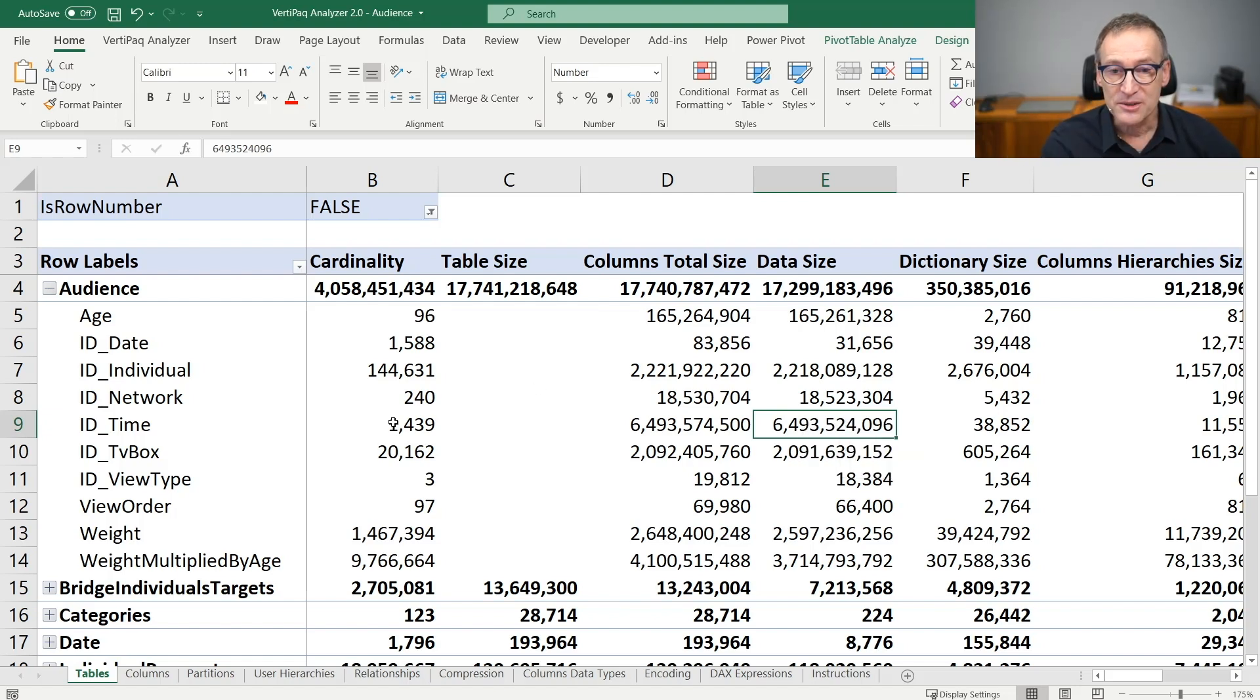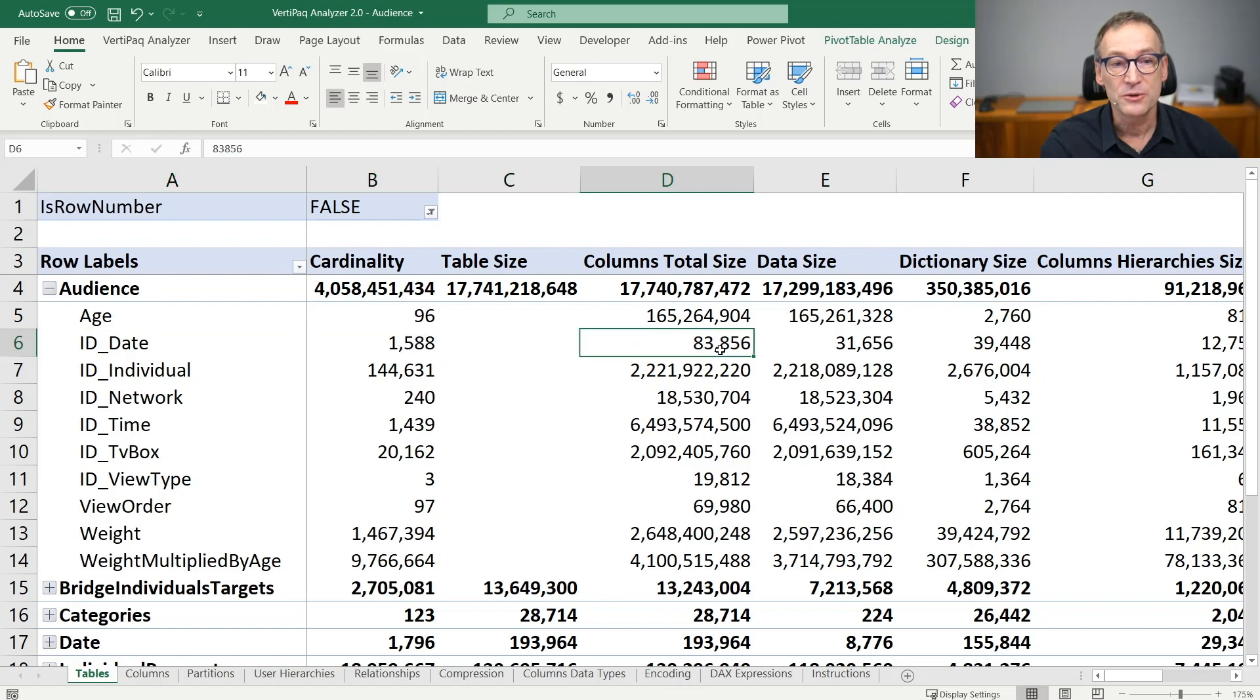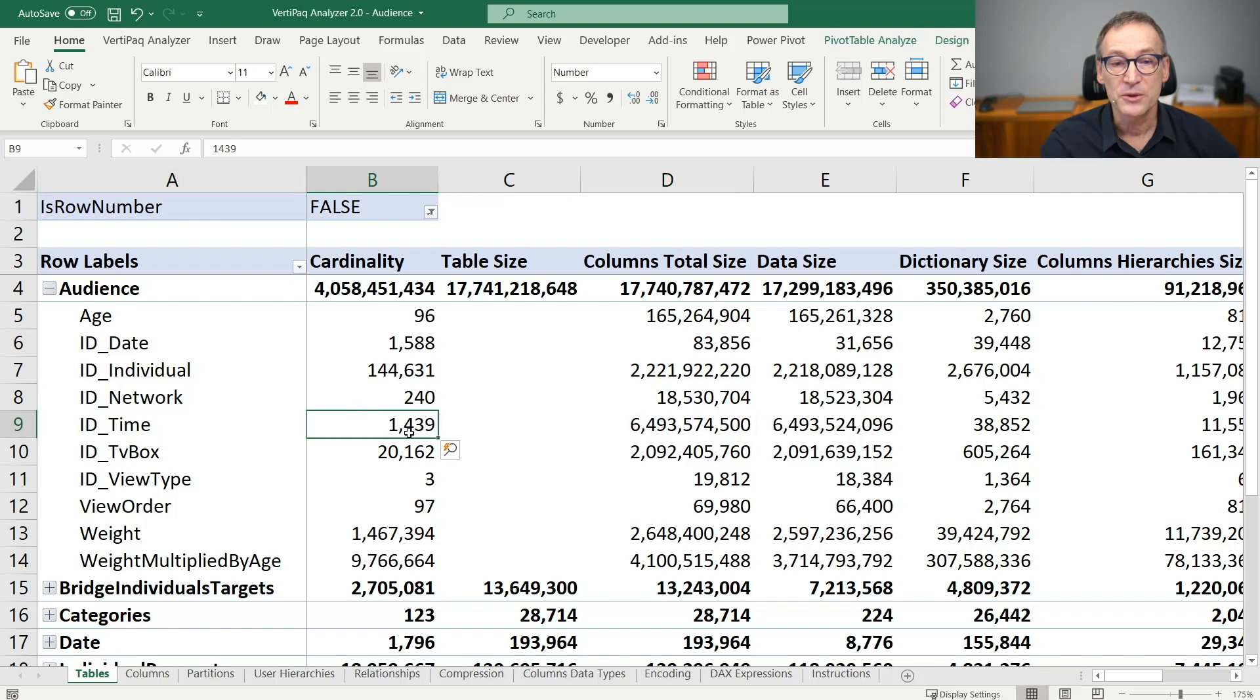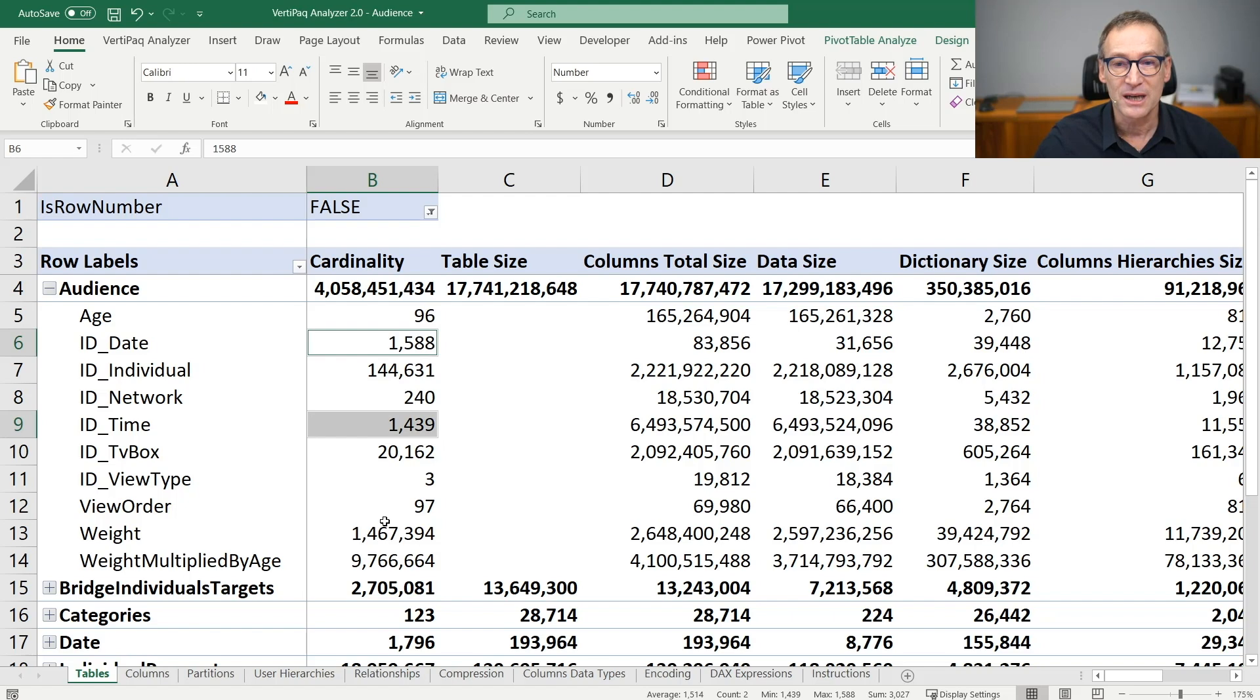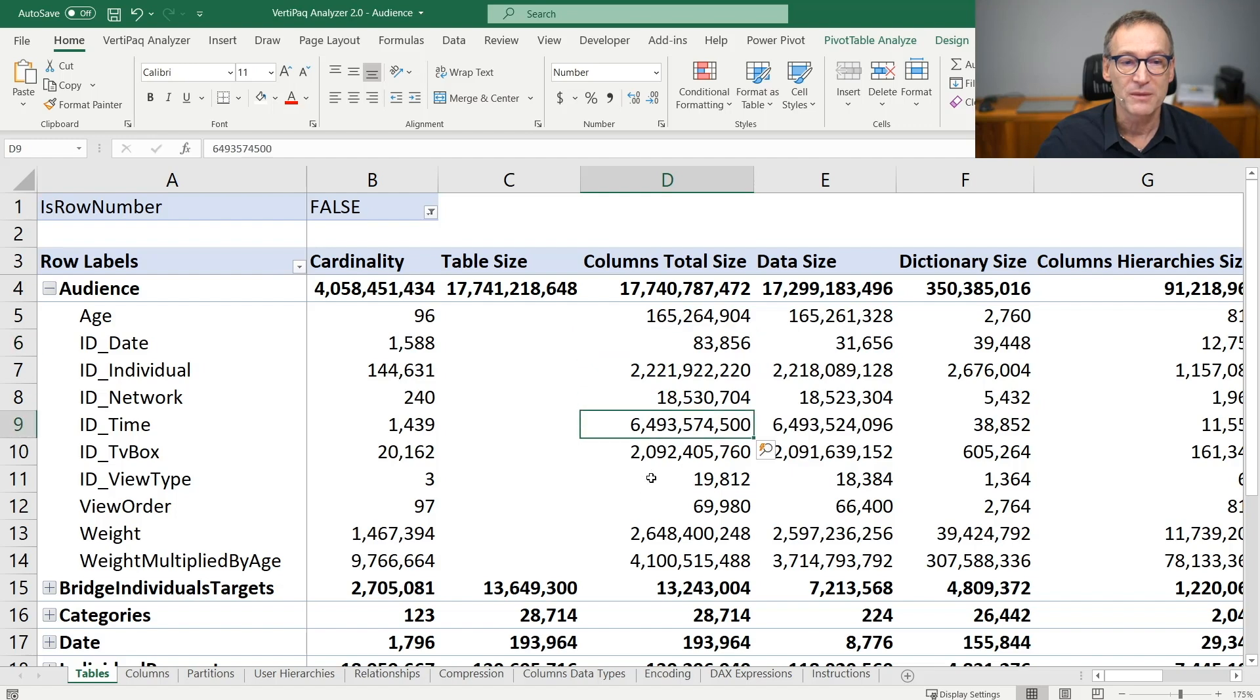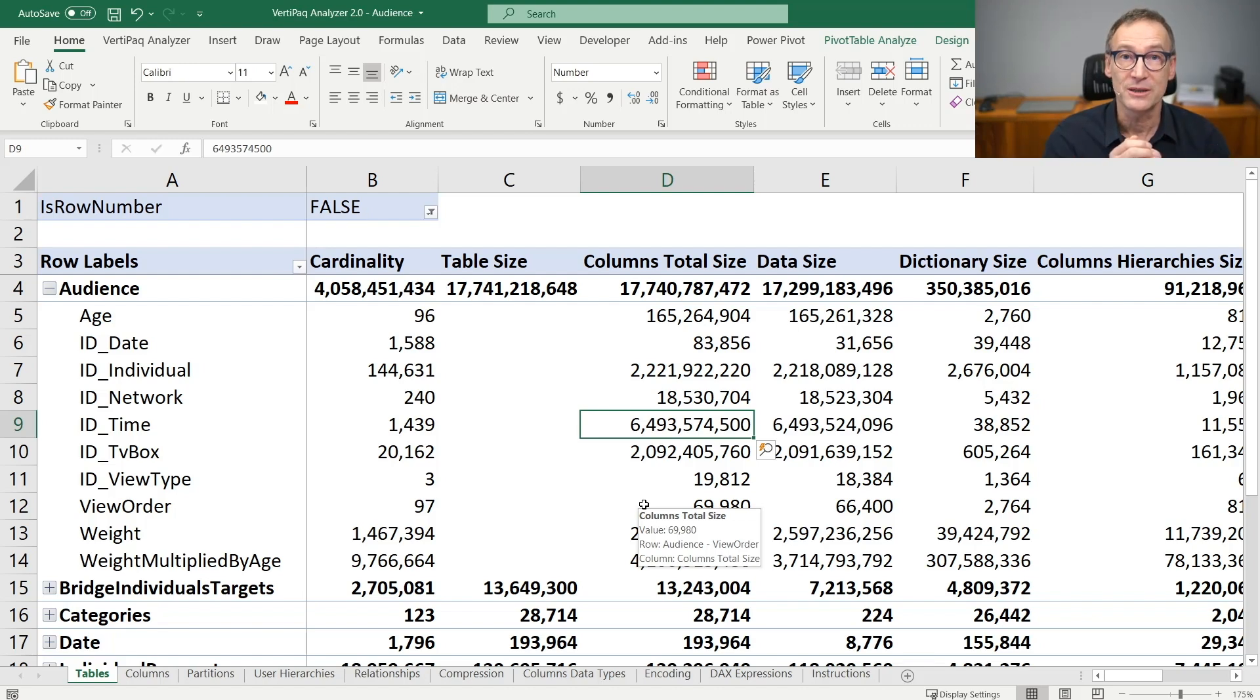In this case, there is an aspect which is interesting. Look at date. Date contains 1500 distinct values and uses 83 kilobytes in space. Look at time. It uses 1400 distinct values, so it's around the same cardinality as date, but it's by far the largest column of the entire model. You go from 83 kilobytes to 6.4 gigabytes for 4 billion rows of two columns with the same number of distinct values.